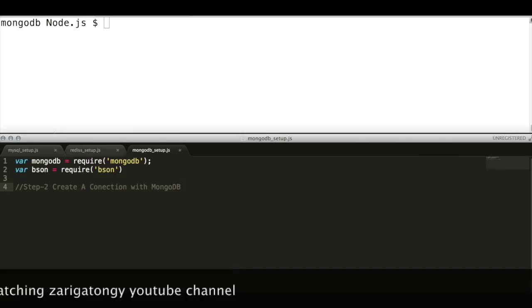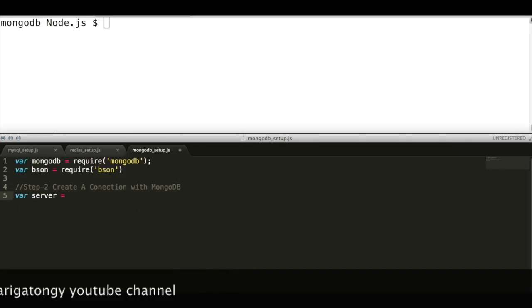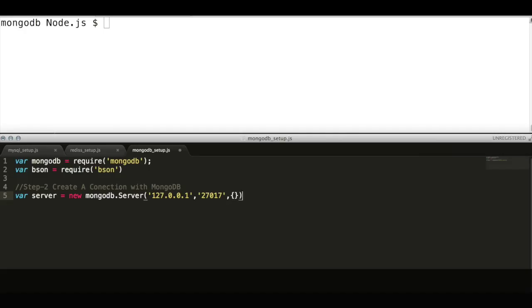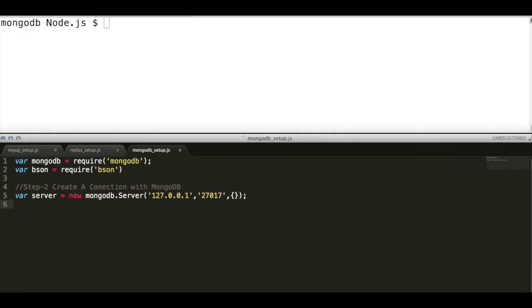Then create a single MongoDB server connection using server API, which expects three arguments: host, port, and optional element, which is empty here.